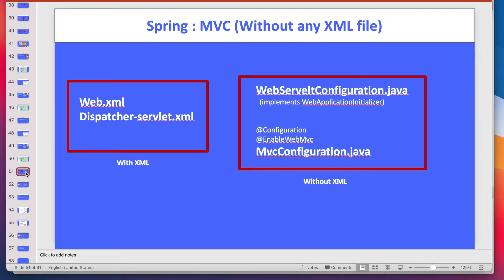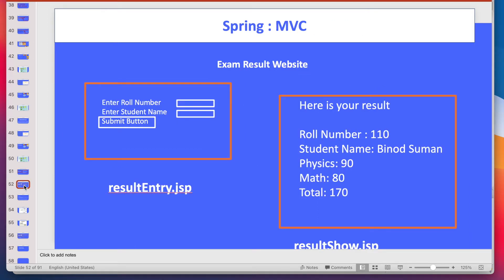In my previous video I also explained how to write MVC code without web.xml and dispatcher-servlet.xml. I also made one small end-to-end project where you give the roll number and student name and it shows the result.